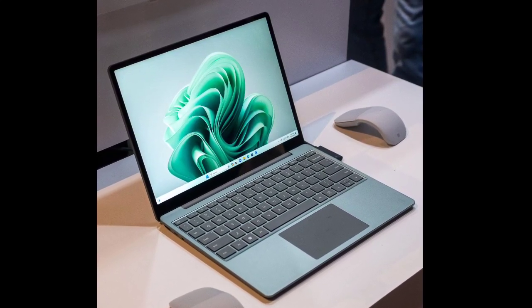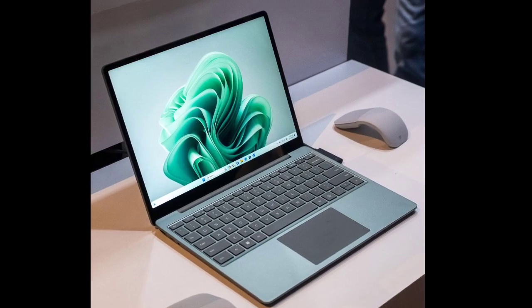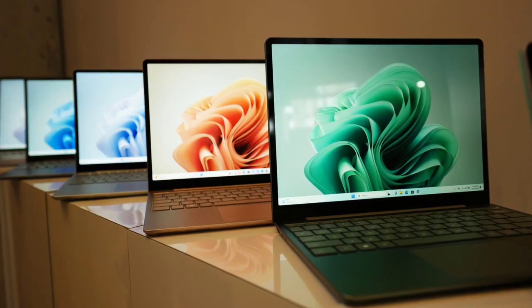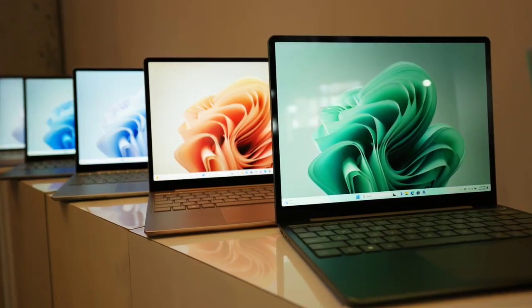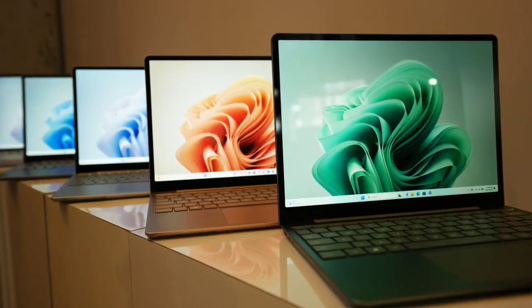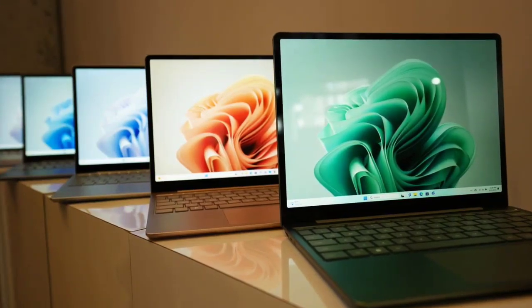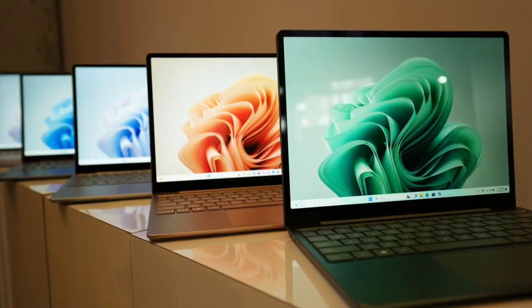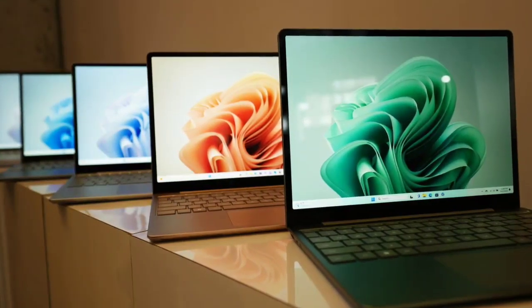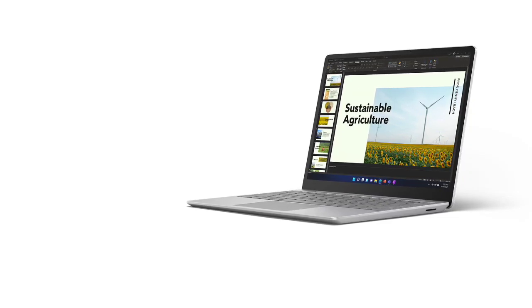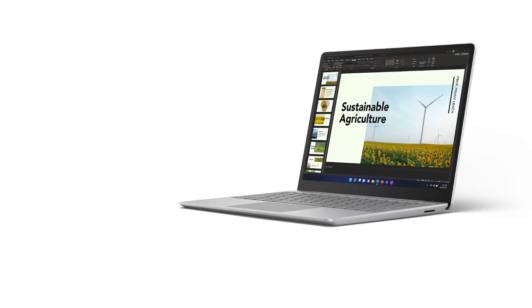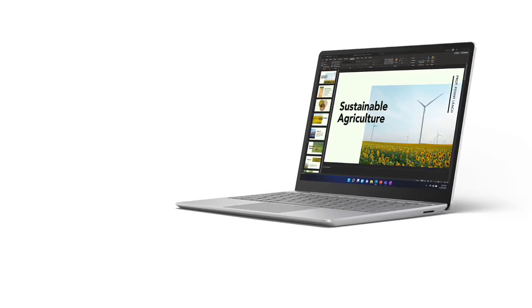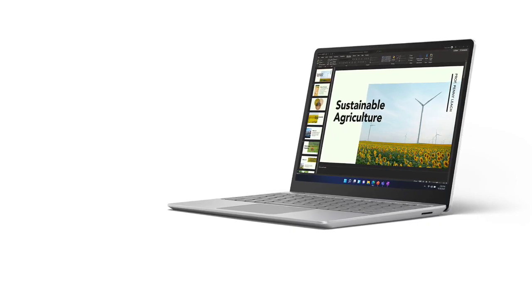Microsoft Surface Laptop Go 3 Specs. The company's Surface Laptop Go 3 sports a 12.4-inch PixelSense display which supports touchscreen functionality. This screen has a 1536x1024 resolution, along with 330 nits of peak brightness and Corning Gorilla Glass 3 protection.